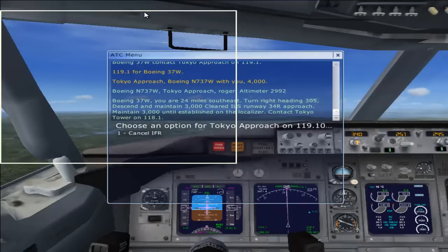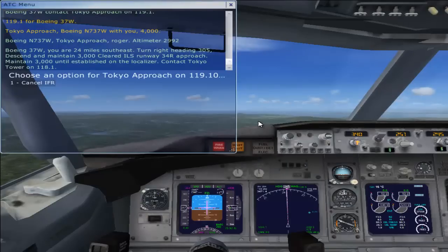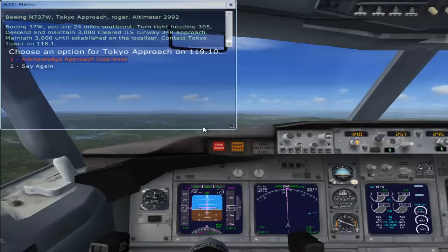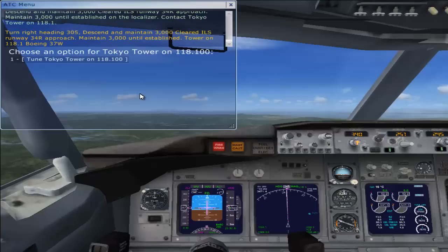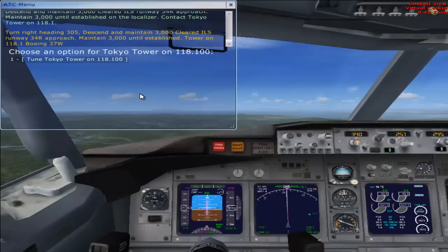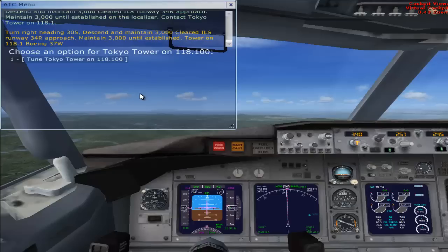The ATC is giving us approach instructions: Runway 34 Right approach, maintain 3000 until established on the localizer, contact Tokyo tower on 118.1. Turn right heading 305, descend and maintain 3000, cleared ILS Runway 34 Right approach, maintain 3000 until established, tower on 118.1. Boeing 37 Whiskey.